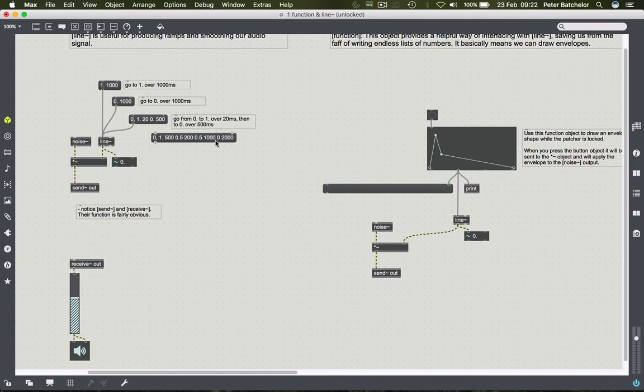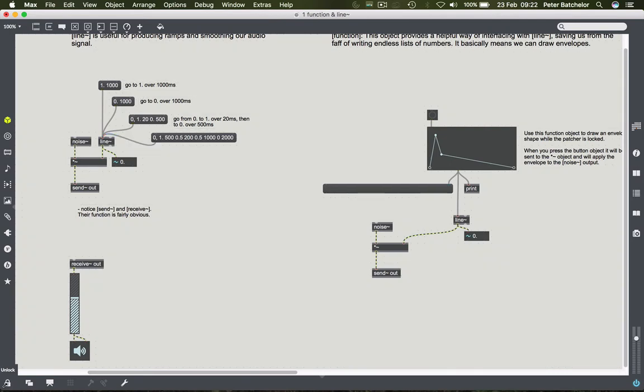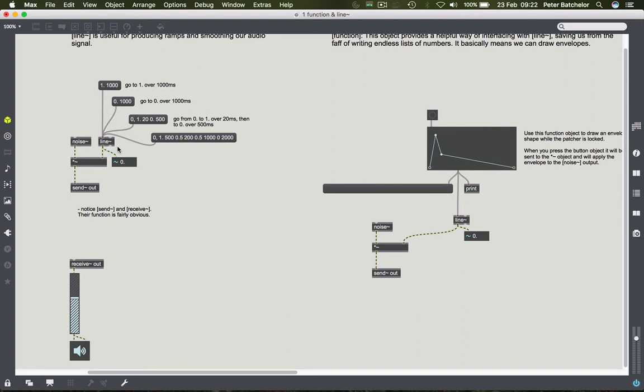So in principle, it looks cumbersome because there's lots of numbers, but in principle it's fairly simple. So again, we'll lock the patch and try that. And it gives me an envelope. So that is what line is doing. As you can see here, it's giving us a useful and efficient way of smoothing volume changes in this case.